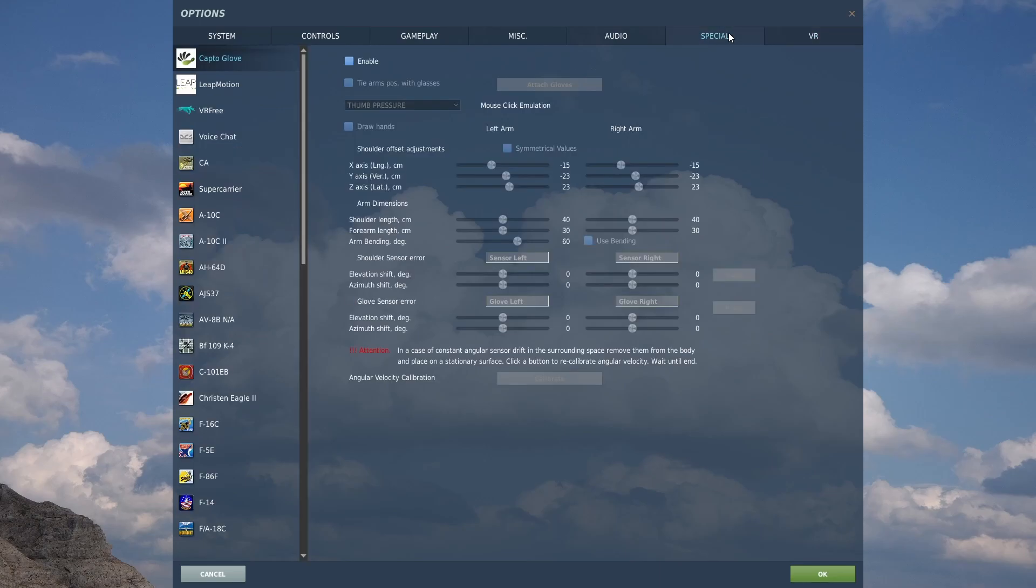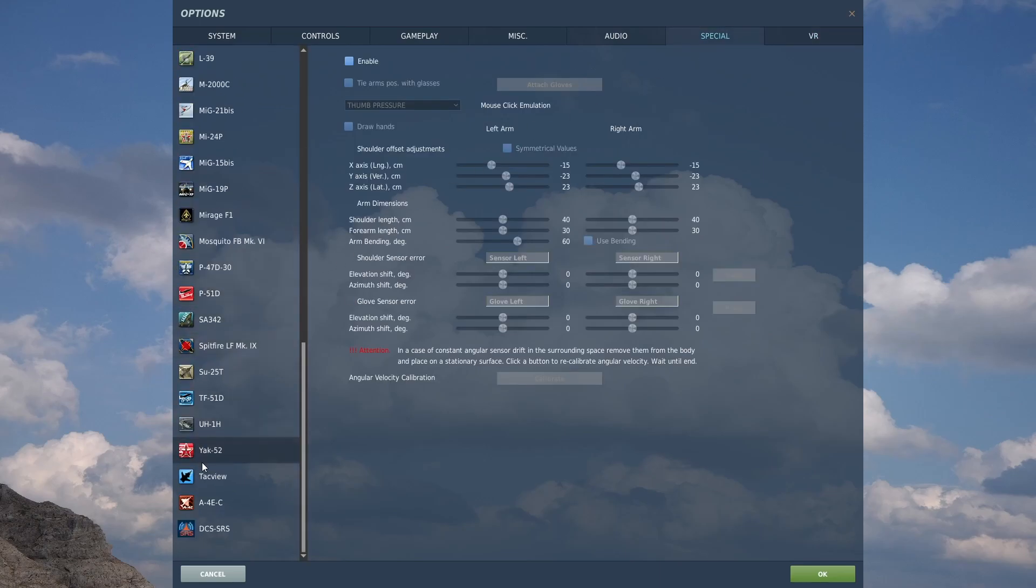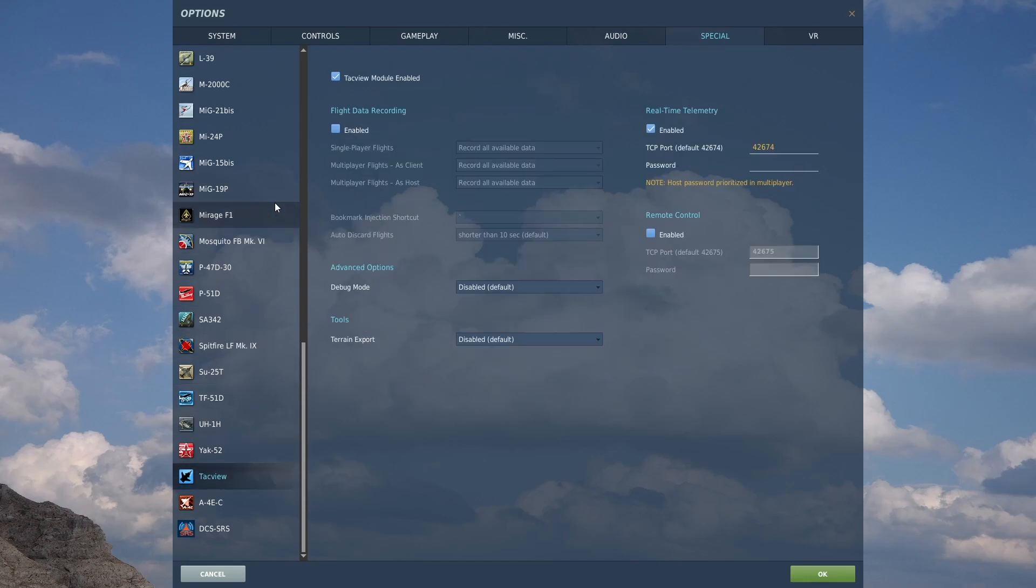Now moving back to special, if you've got it, TAC view, flight data recording, uncheck enabled. I've found I can have TAC view or I can have OBS recording. I can't have both. It's just too much load on the system.